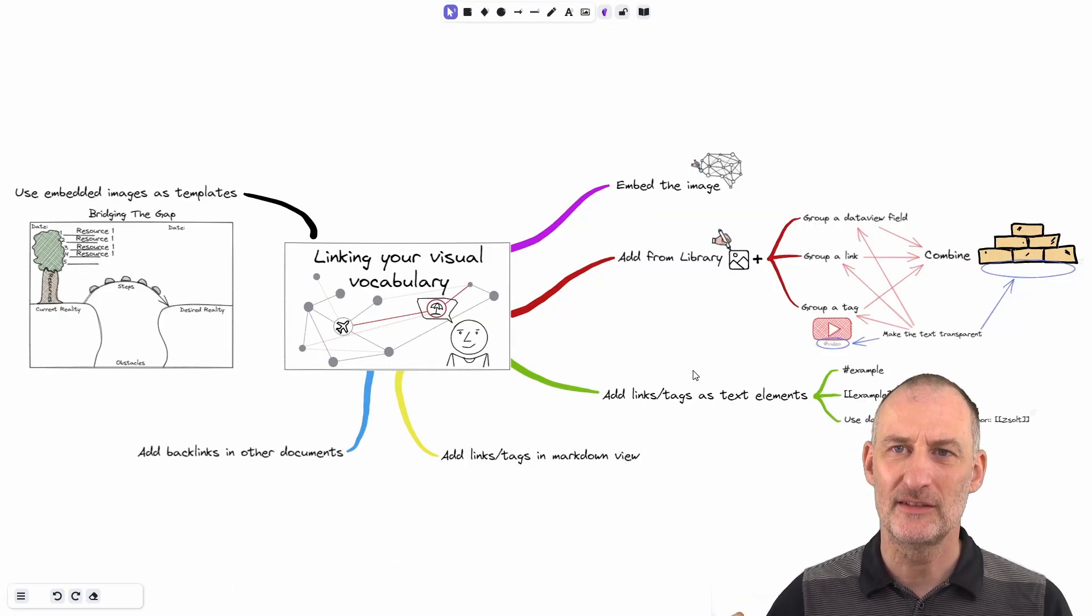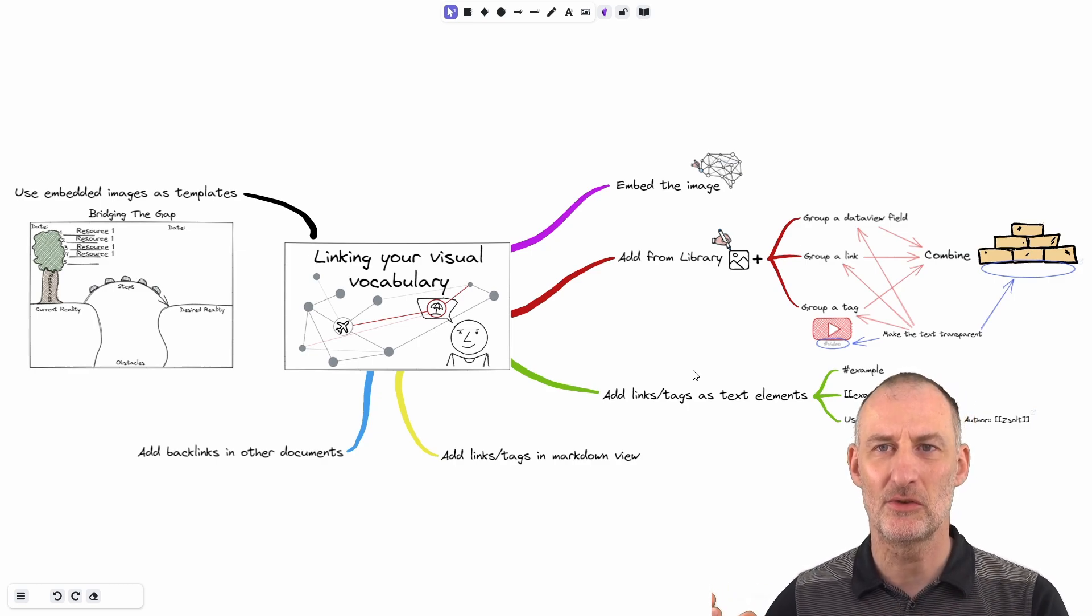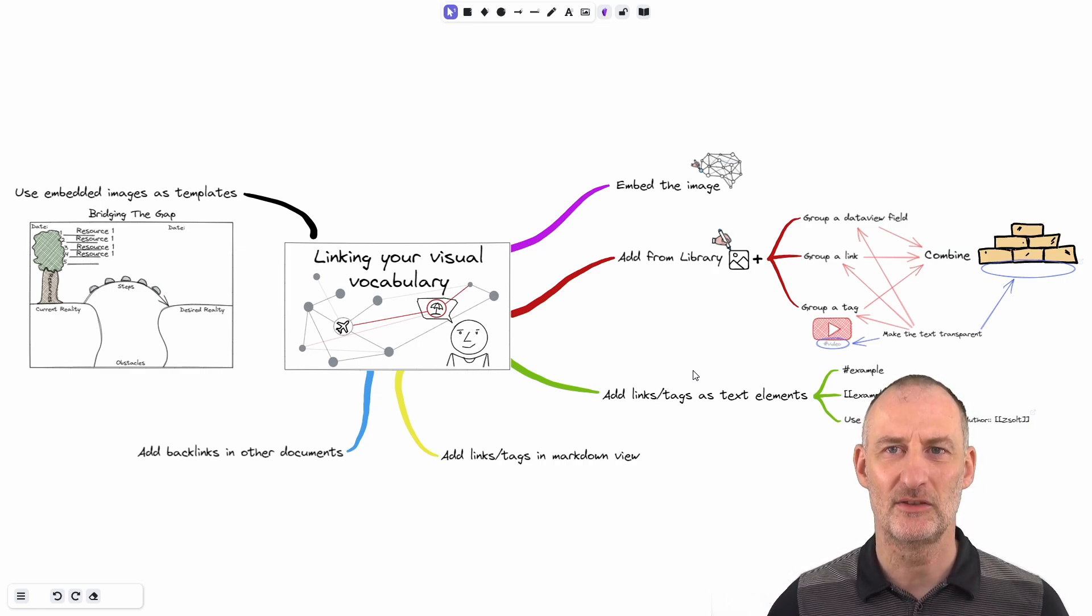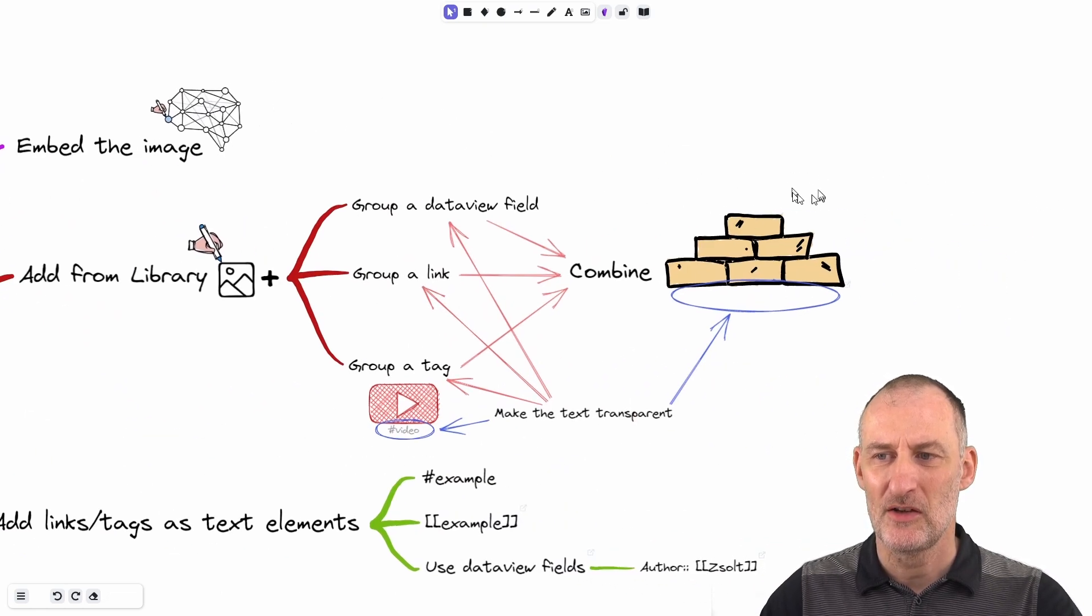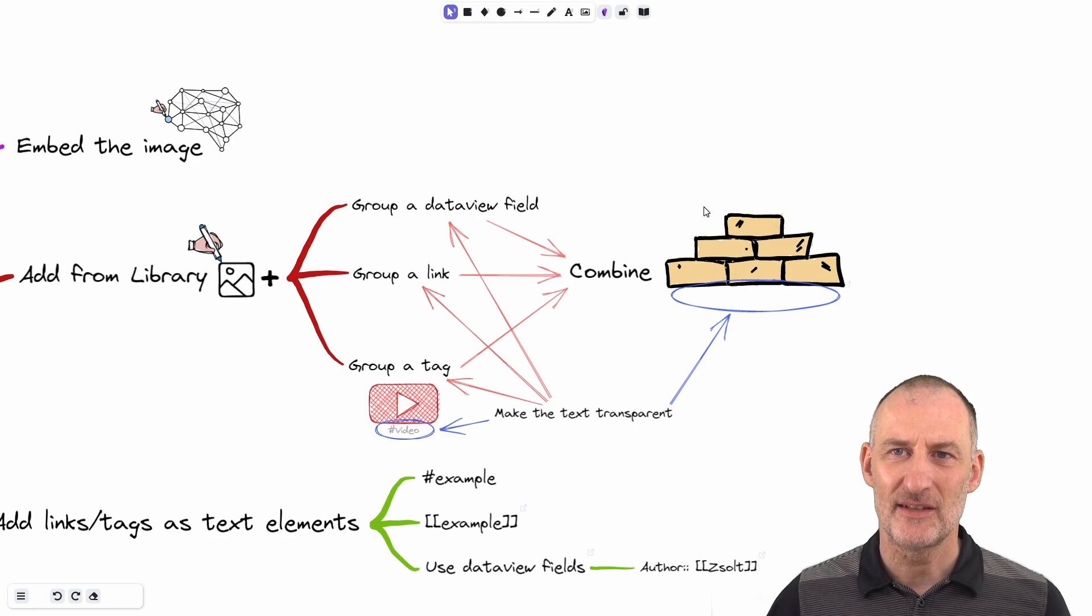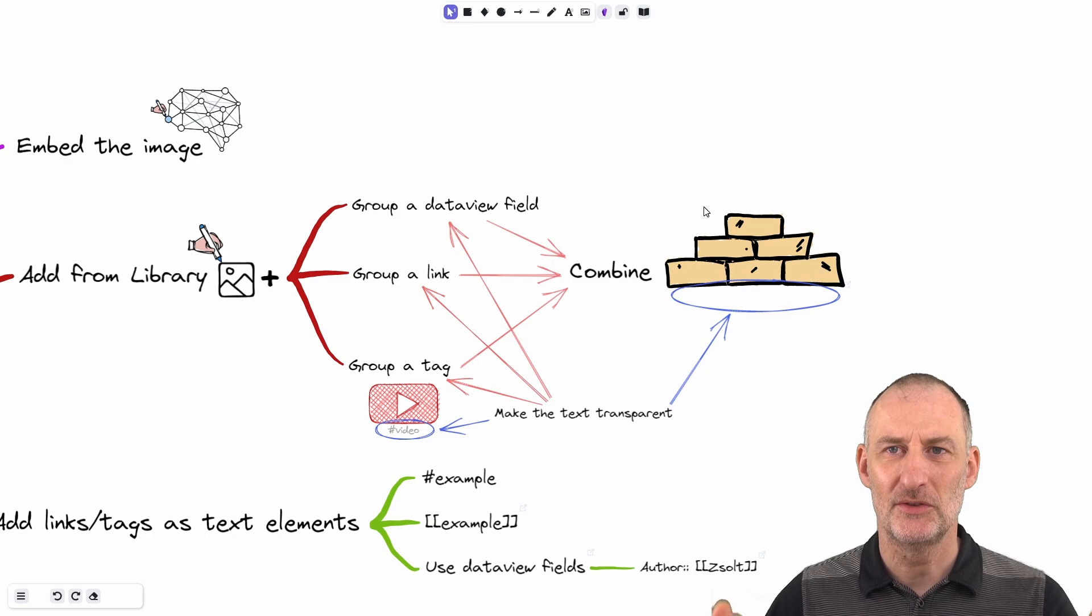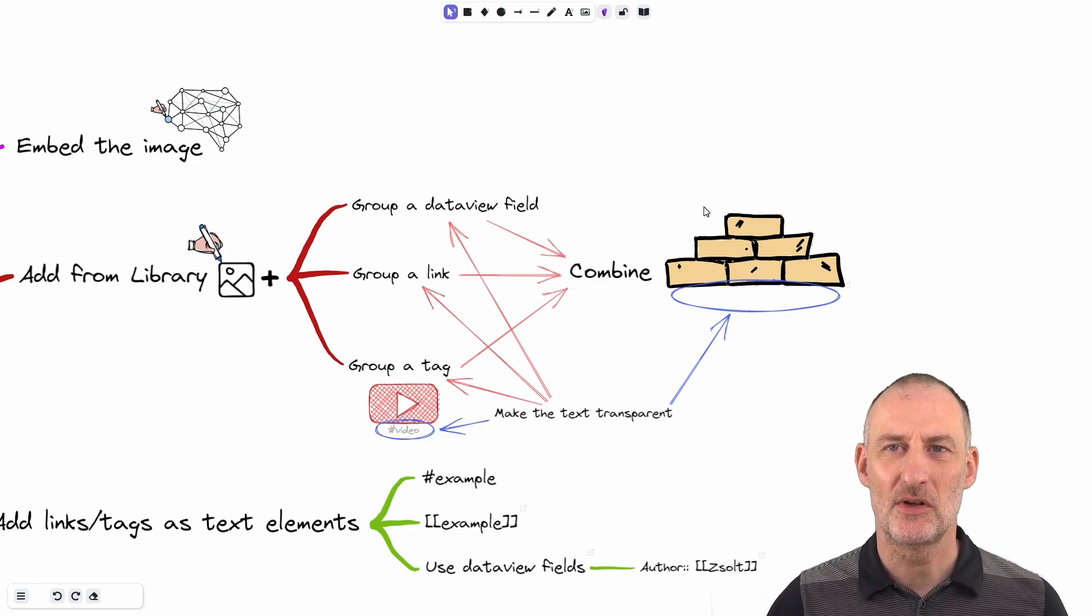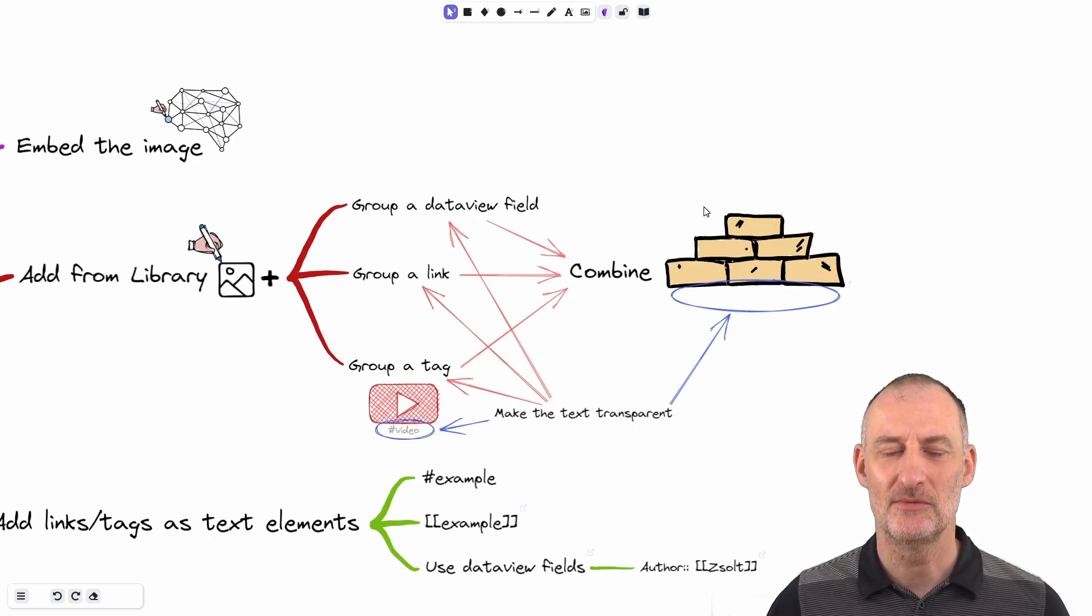I hope you've found this walkthrough of the different strategies to link your sketches with your text based notes and to link your sketches with other sketches using Excalidraw helpful. And as mentioned here, in terms of combining approaches or combining components, think of these different approaches as different strategies, workflows that you can combine to create the linking that you need. There is a very rich tool set to combine your text based notes with your sketches. Thank you.